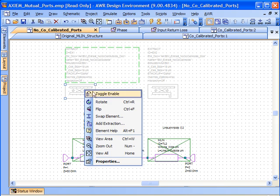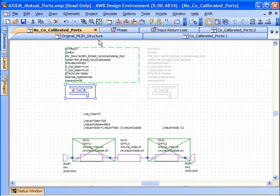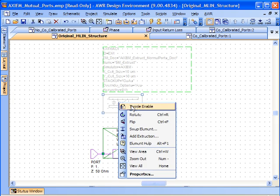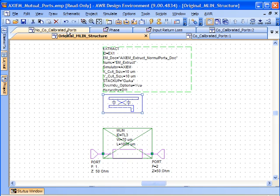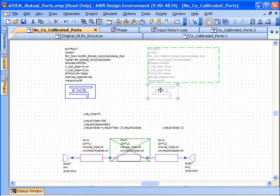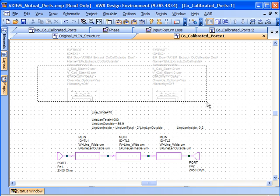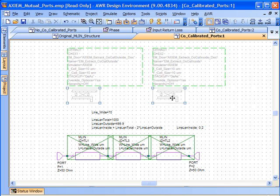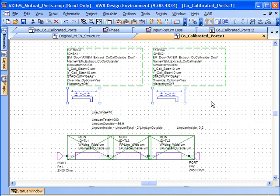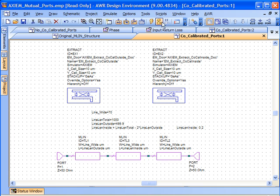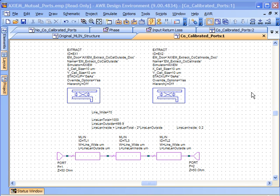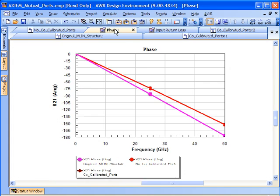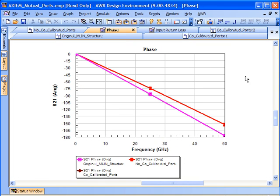In order to do this, I'm going to toggle enable on all three of my schematics the use of Axiom. I don't think I got this one over here. So now we're using the extract blocks to take care of getting us our highly accurate Axiom EM simulations. I've previously run these, so it's just going to take my AWR design environment a second to bring them up as stored data.